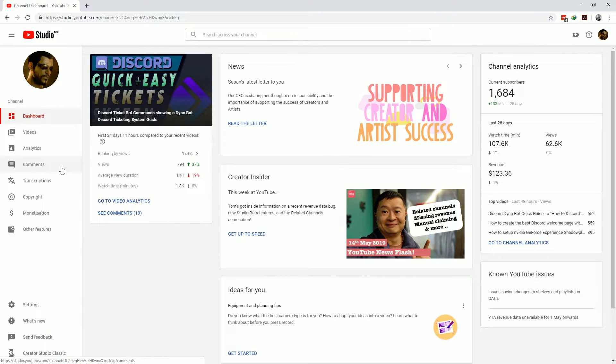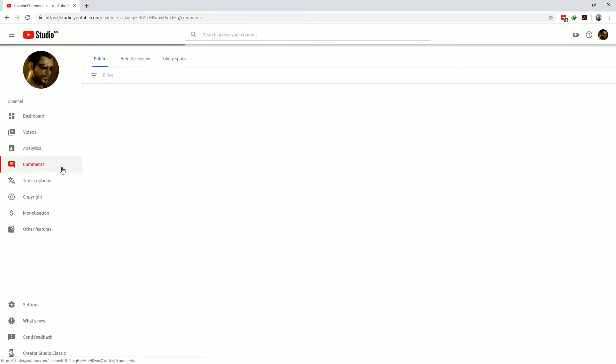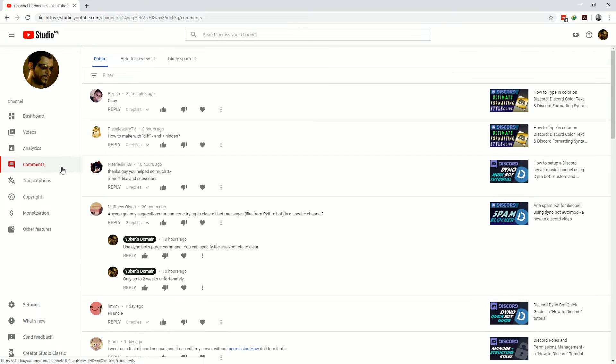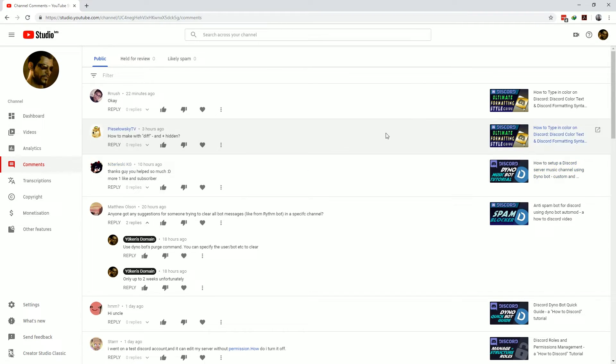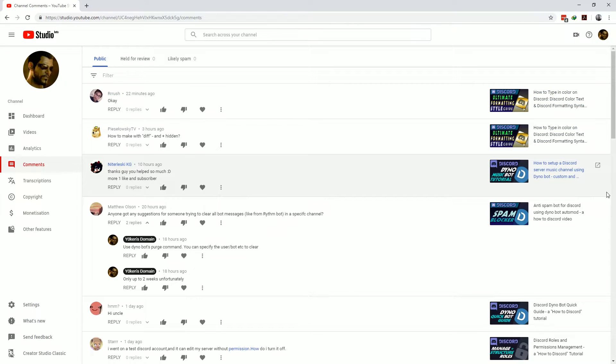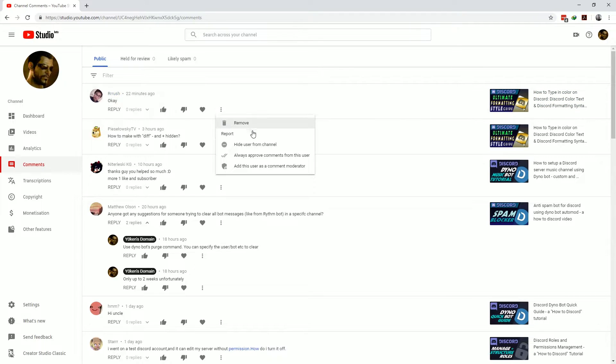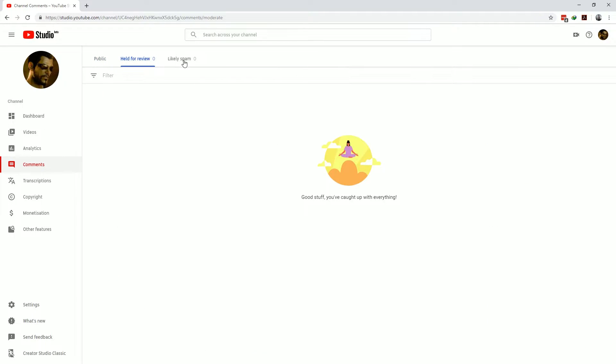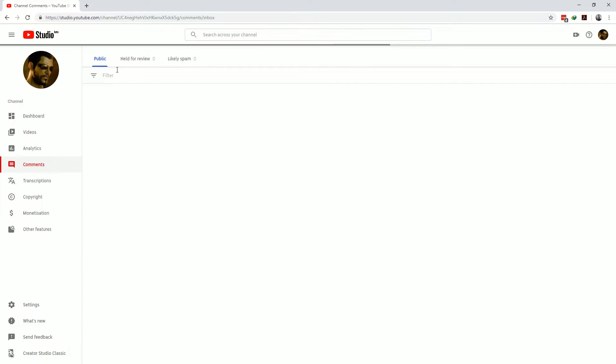Before we get to the analytics tab I'll quickly touch on the comments section in YouTube studio. From here you can easily manage and reply to any and all of the comments you've received in your YouTube channel. You can see the comments, which video it was made on and then you can do quick replies, thumbs, hearts and actions. There's also the helpful review and likely spam sections at the top which helps you organize your comments and maintains a clean YouTube channel.